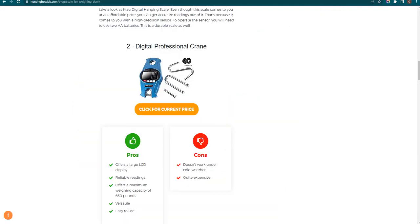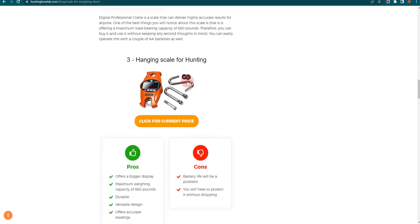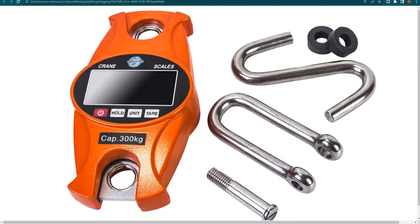Our third choice is Hanging Scale for Hunting. It offers a bigger display and accurate readings, but the battery life can be a problem.